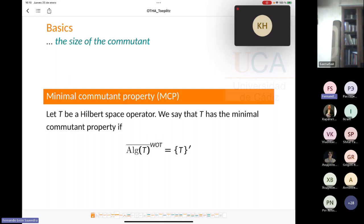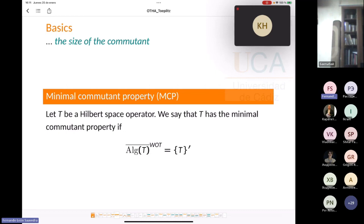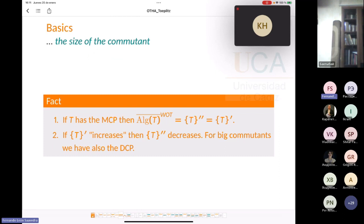Before that, let me introduce the following concept, which is intimately connected with the double commutant property. Given a Hilbert space operator T, we say the commutant of T is minimal when the commutant is as small as possible — that is, exactly the weak closure of the algebra generated by T and the identity. If an operator T has the minimal commutant property, it trivially has the double commutant property — by a sandwich argument — since the double commutant lies between the algebra generated by T and the commutant.